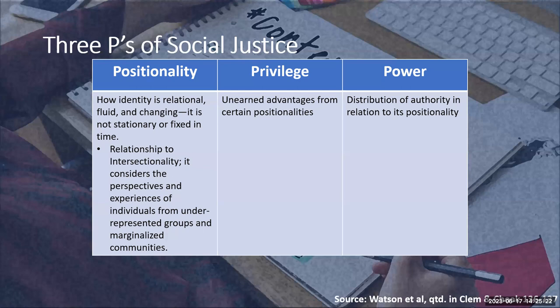The first concept is positionality, and it refers to how identity is relational, fluid, and changing — it is not stationary or fixed in time. It is also related to intersectionality because it considers the perspectives and experiences of individuals from underrepresented and marginalized communities. For example, I am a queer man of color, Hispanic, Puerto Rican, and a relatively young adult. Each of these positionalities will change throughout the course of a project or throughout life, and they crisscross one another depending on the circumstances.